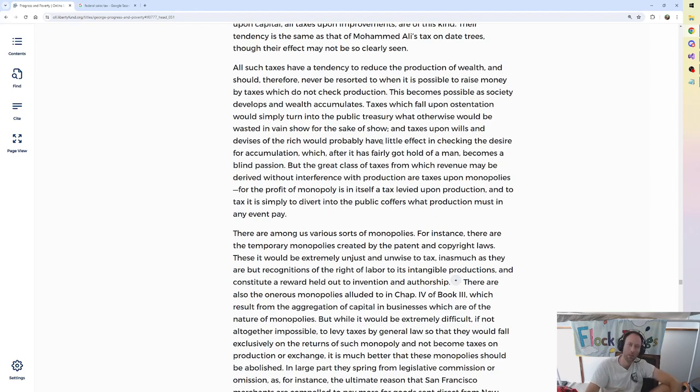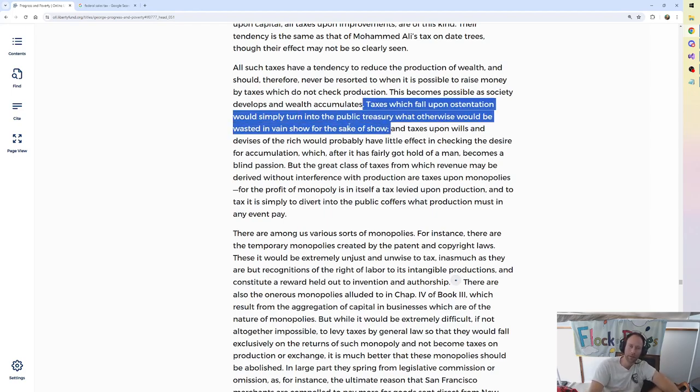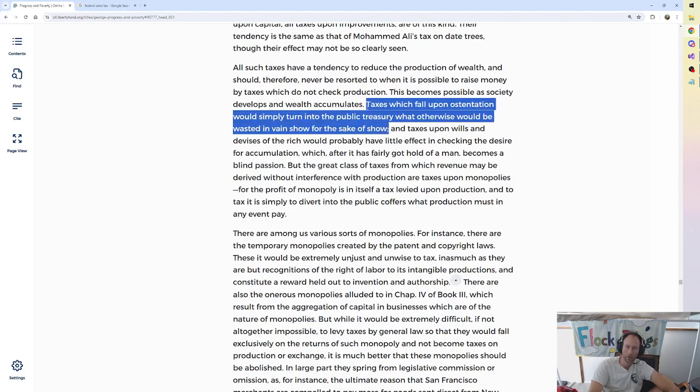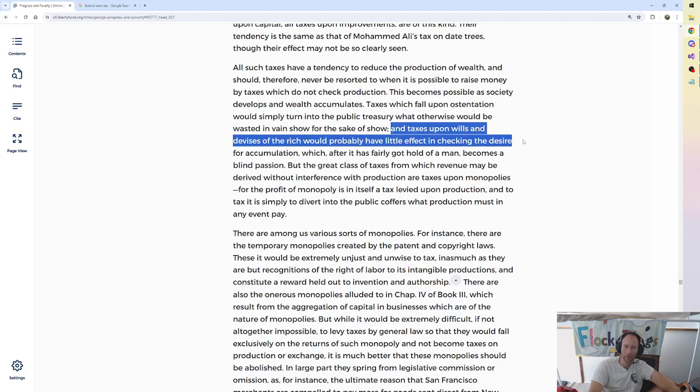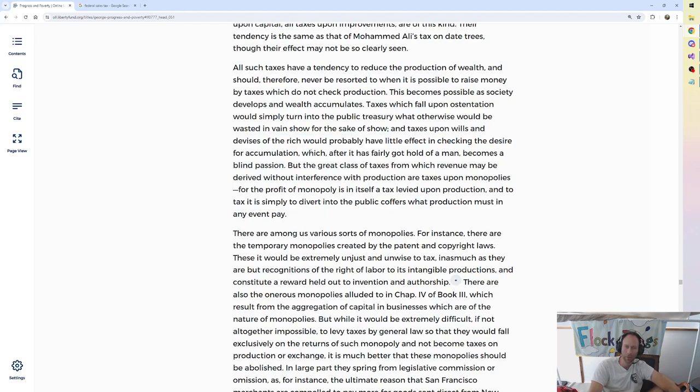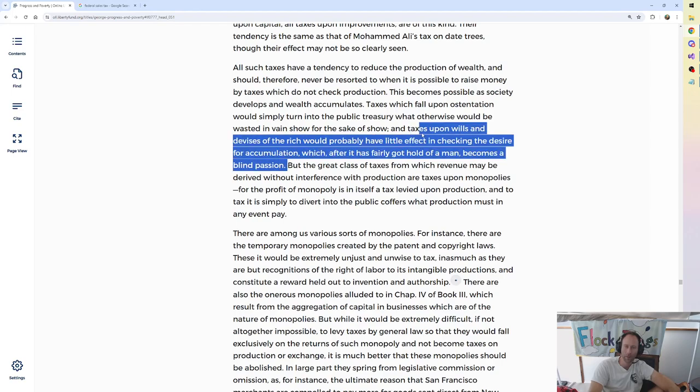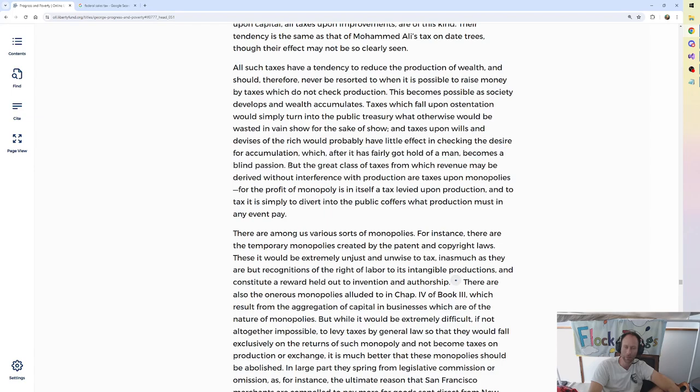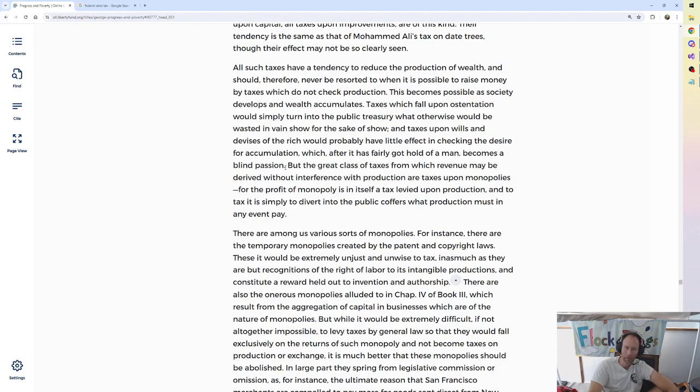Not sure what's so bad about this, if he's saying taxes upon ostentation, you know, like a yacht tax. It would simply turn into the public treasury what otherwise would be wasted in vain show for the sake of show. I mean, that's a complaint? I don't know. And taxes upon wills and the rich would probably have little effect in checking the desire for accumulation. Yeah, that's a point I don't make much when I'm talking about.